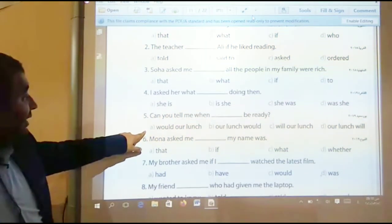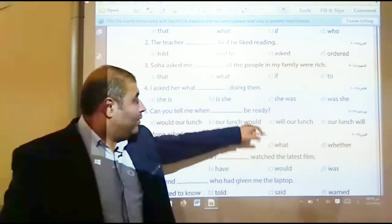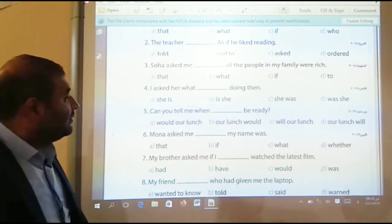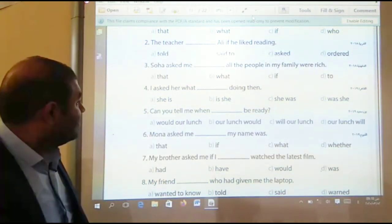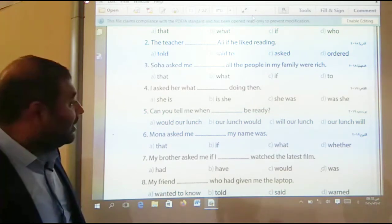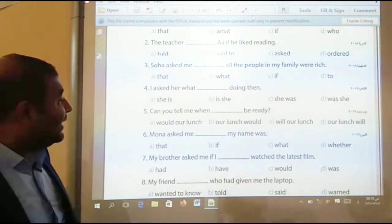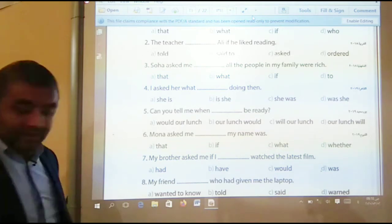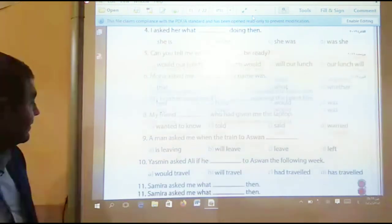Number five: 'Can you tell me when our lunch will be ready?' Our lunch will be ready — it's a present sentence.